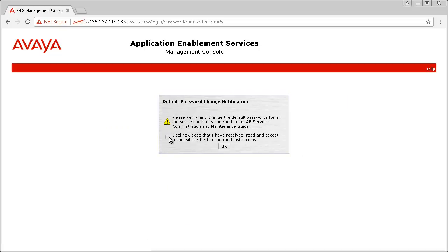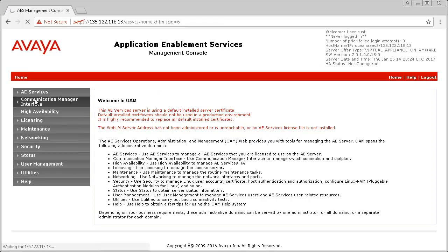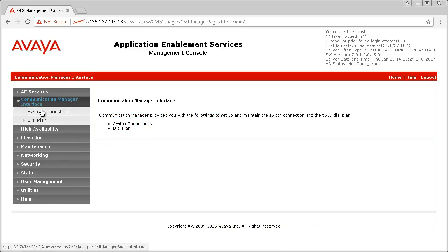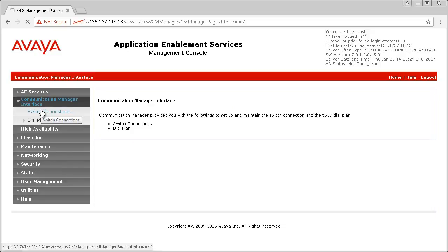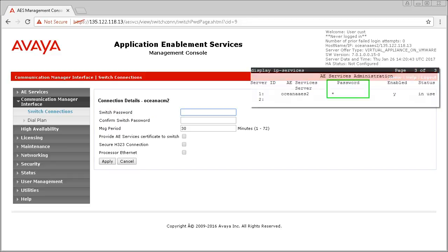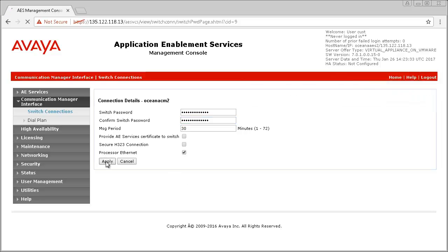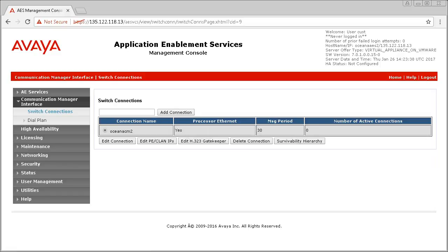First, we will set up this switch connection to Communication Manager. Click on Communication Manager interface, then on Switch Connections. Type a name for this connection in the Switch Connection field and click on Add Connection. Enter the password that you configured in the Communication Manager IP Services Administration page. And by default, the only other change we are going to make here is to select the Processor Ethernet option, since that is where we are connecting to our CM.